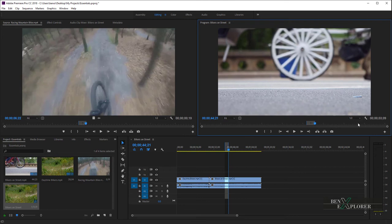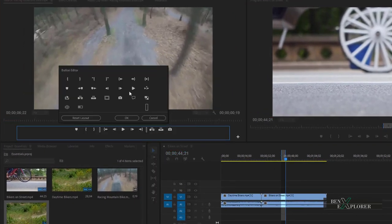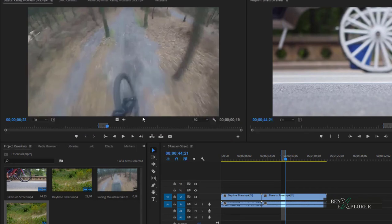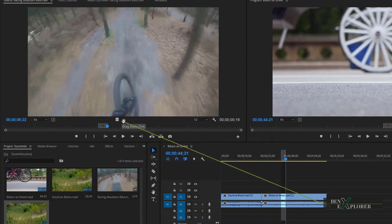Use the Button Editor button to customize the Transport Controls buttons listed along the bottom of the Source Monitor and the Program Monitor. We can add, remove, and reorganize these buttons to best suit our needs. The Drag Video button and the Drag Audio button are specific to the Source Monitor. Use the Drag Video button to only drag the video without the audio to the timeline. Use the Drag Audio button to only drag the audio without the video to the timeline.